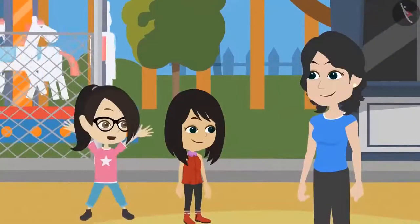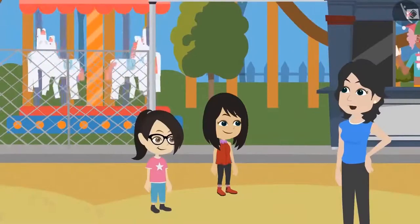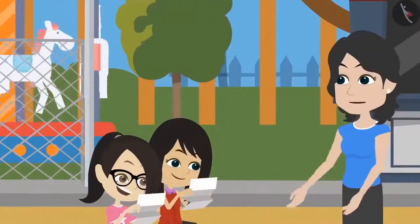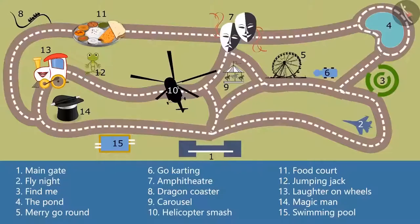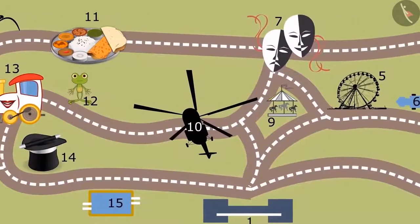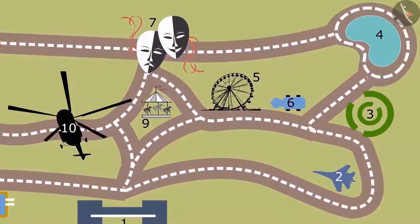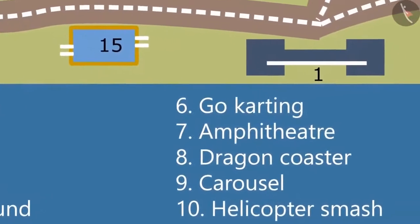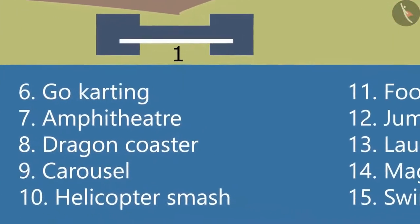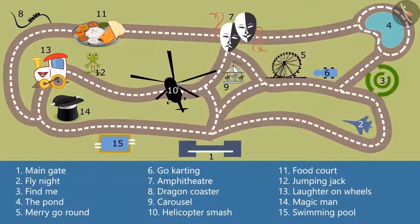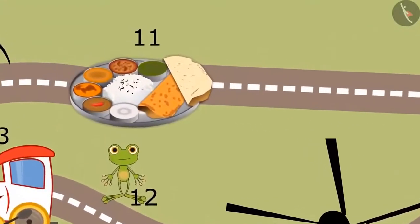Your tickets are with me. Let us go for the rides. We will definitely go, but first let us all understand the map of this park. Take out your own maps. Vandana, tell me what do you see in this map? Madam, there are many roads made here and some images on which numbers are written. And madam, there are some numbers written at the bottom of the map along with some names. In my opinion, these names belong to the images made on the map. You got it right, Neha. For example, food court is written next to number 11, which means that the image represents a food court.